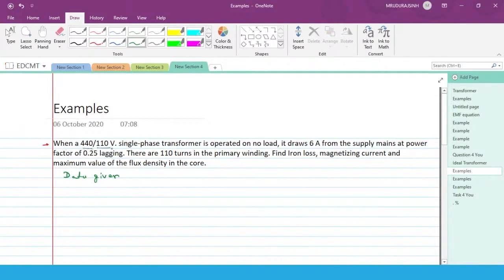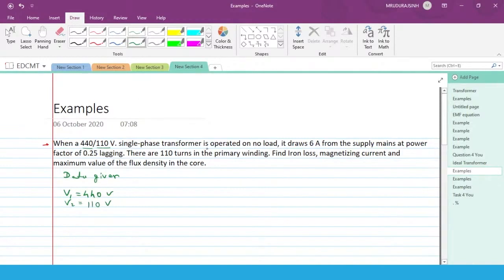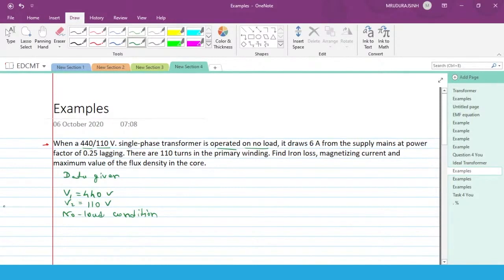When a 440 by 110 volt single phase transformer is given, the voltage ratio is 440 by 110. So we write: primary voltage V1 is equal to 440 volt, and secondary voltage V2 is equal to 110 volt. It operates on no-load condition, and the no-load current I₀ is equal to 6 ampere.